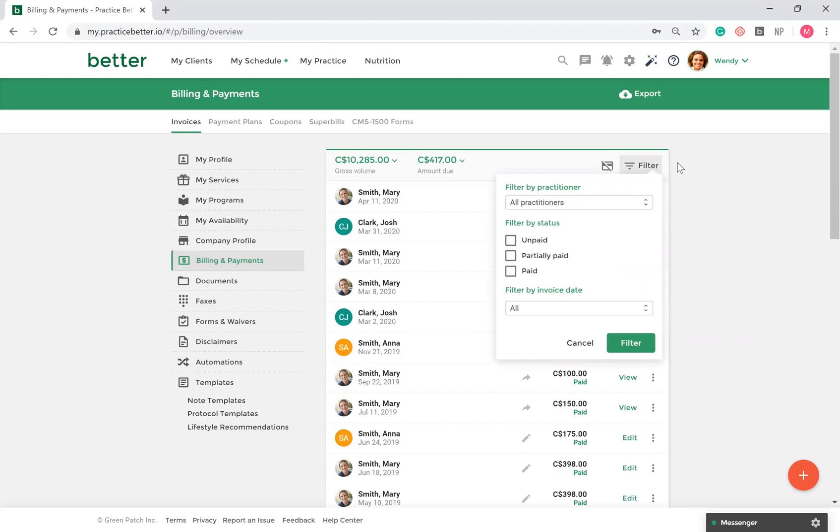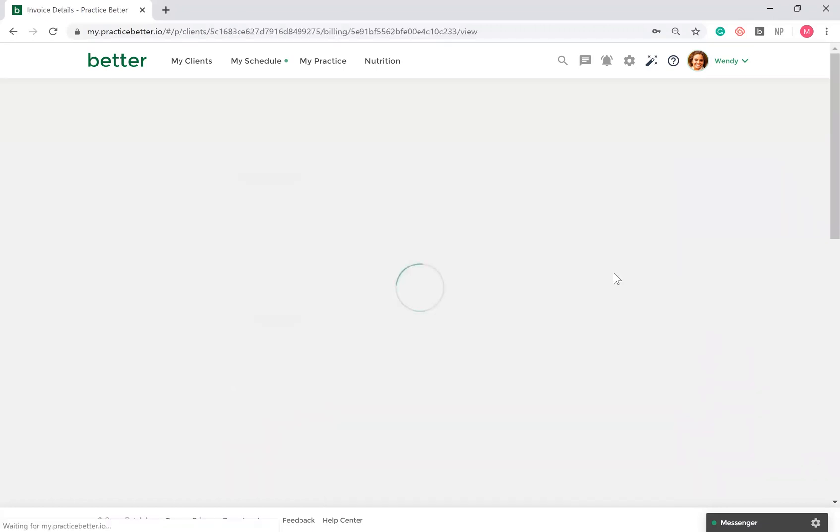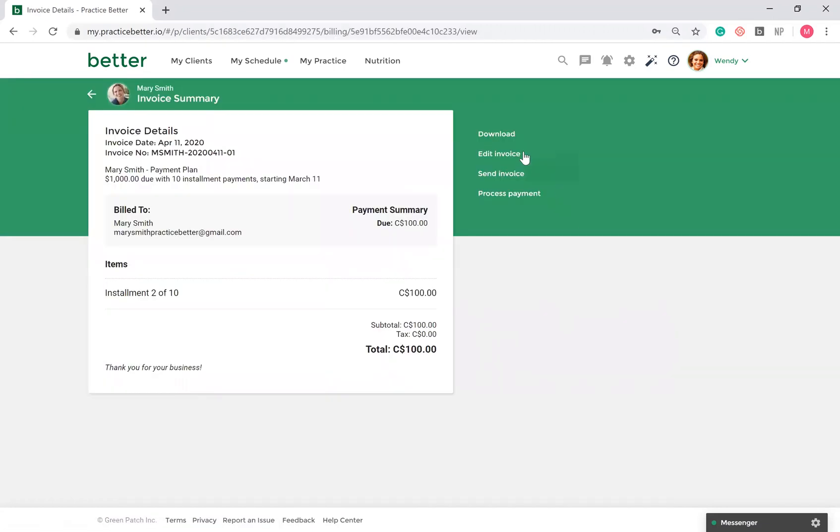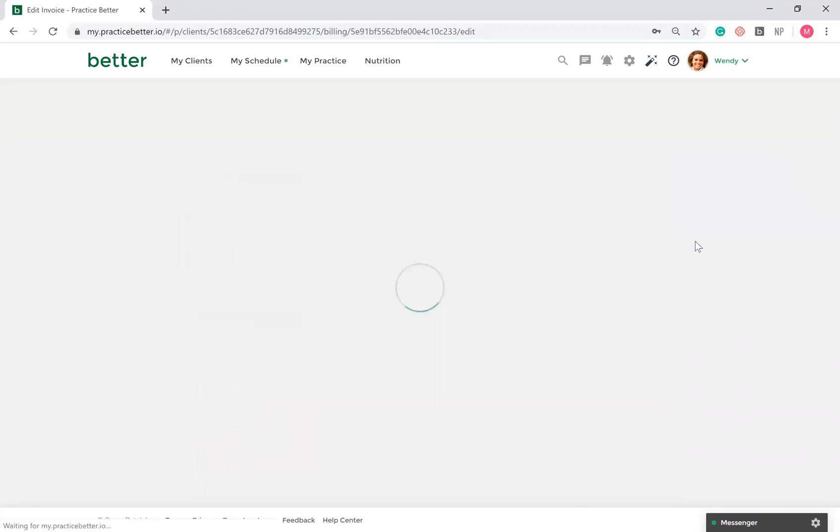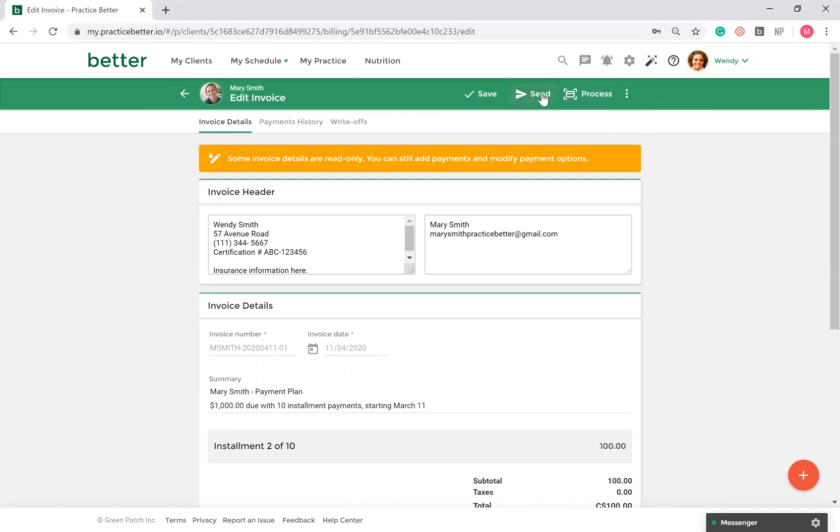When creating an invoice, you can create an invoice directly from scratch or from a service already booked. Here's an example of an invoice already made. If your client already has a credit card on file, select Process to collect payment and send a receipt to your client. Or, select Send to send the invoice to your client in which they'll be prompted to make payment by entering in their credit card details.